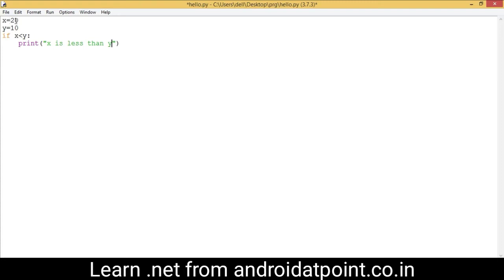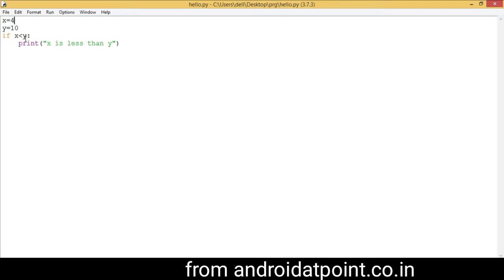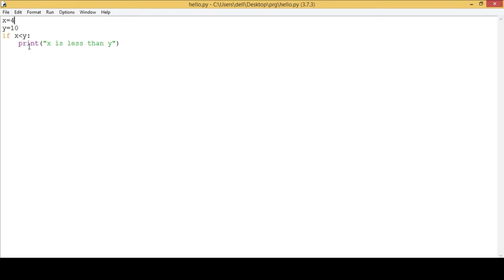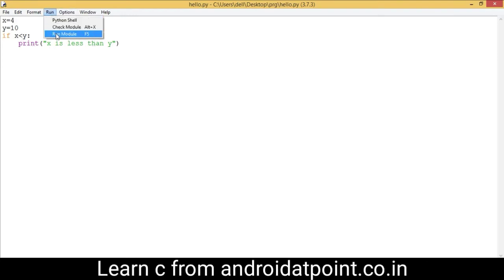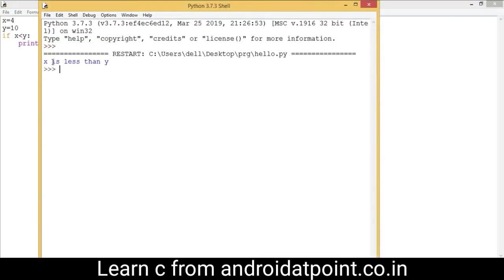The value of x is 20 and the value of y is 10. The condition becomes false because 20 less than 10 is not possible. So I am going to change the value of x to 4, save it, and run it. Now the condition is true, so it will print the message 'x is less than y'. Run the program and see the message 'x is less than y'.